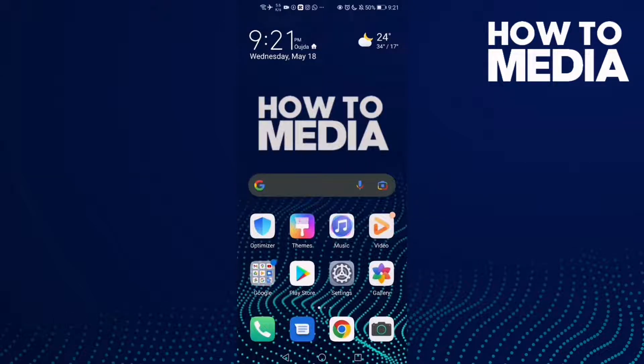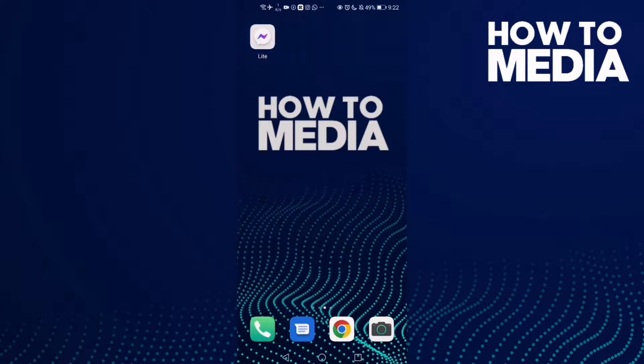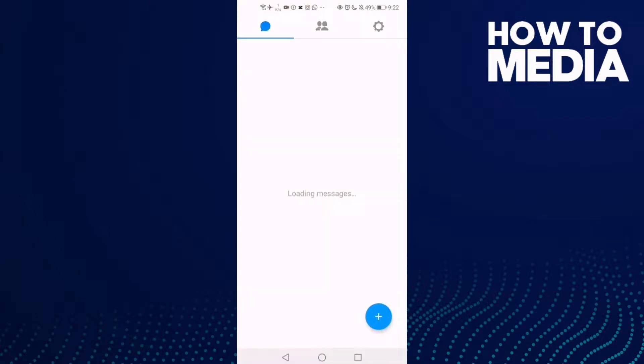How to add an email address on Messenger Lite. Hello guys, in today's video I'm gonna show you how to add an email address on Messenger Lite. First thing, go to Messenger Lite.